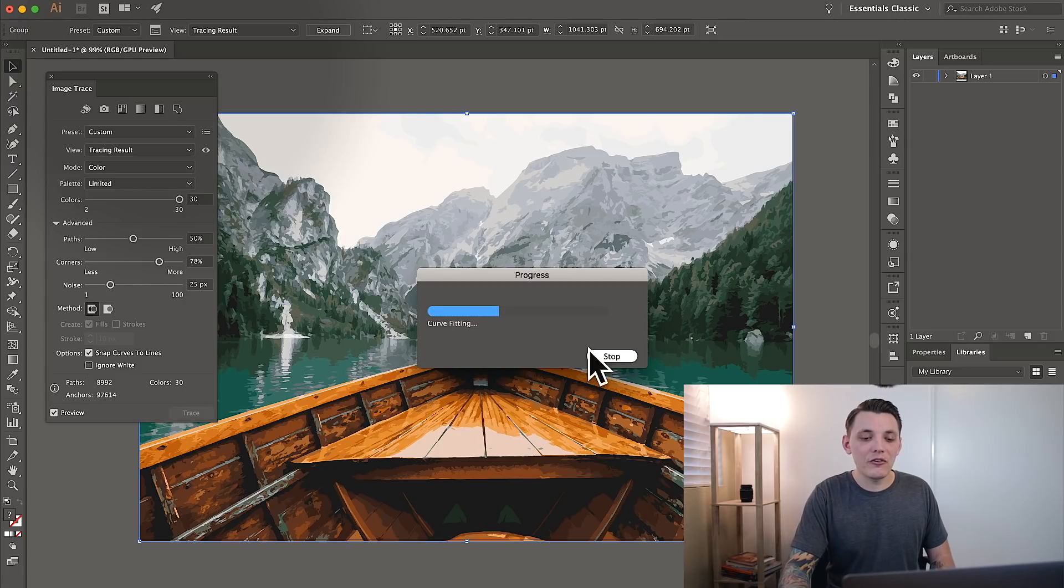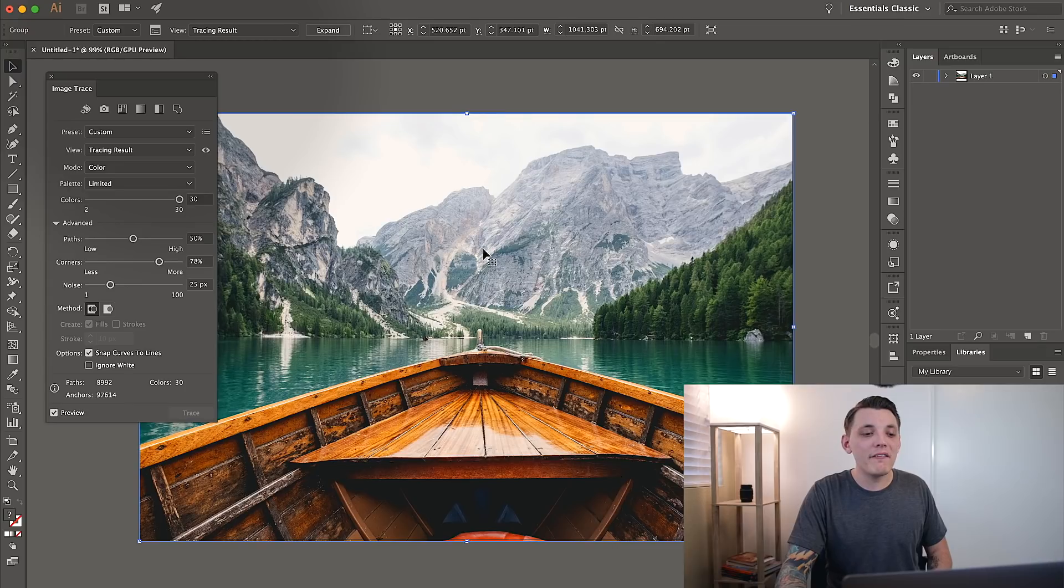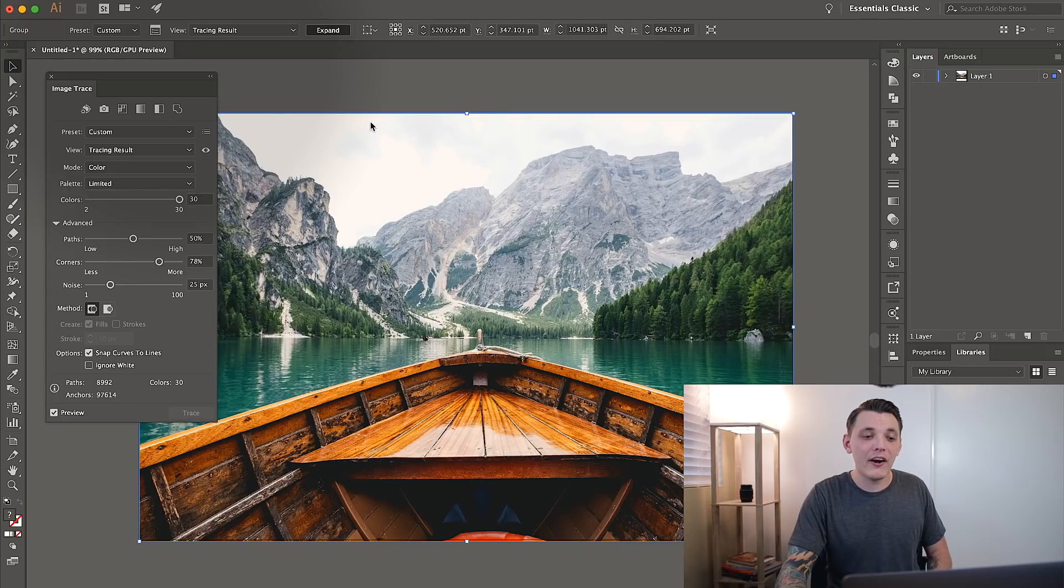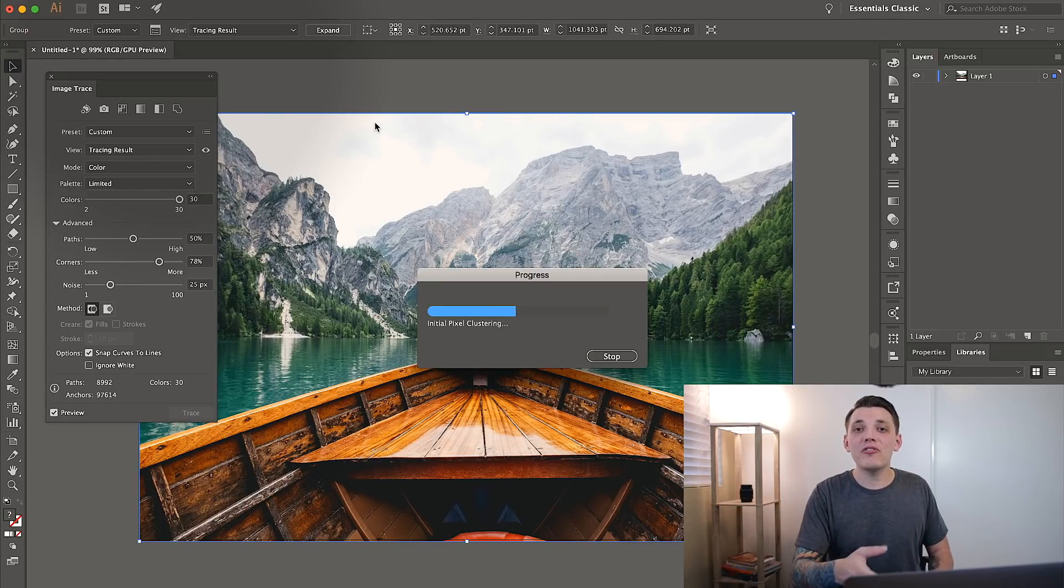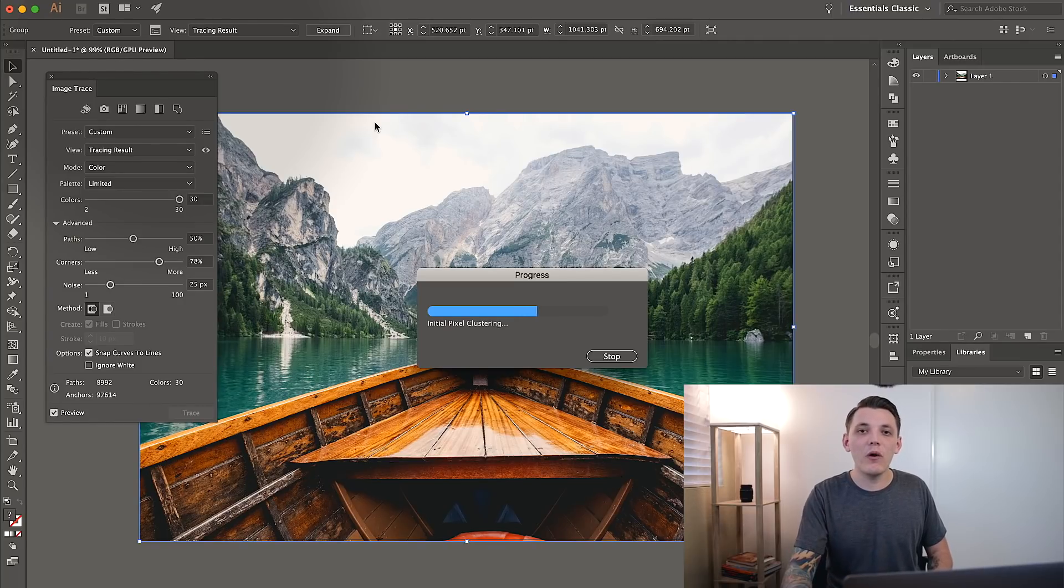Like I said, I don't know what you guys are doing. So now that we're finally done, all we have to do is hit the expand button right here. And then when it's downloaded, you could save this image as a PDF, an AI, an EPS, whatever you want.